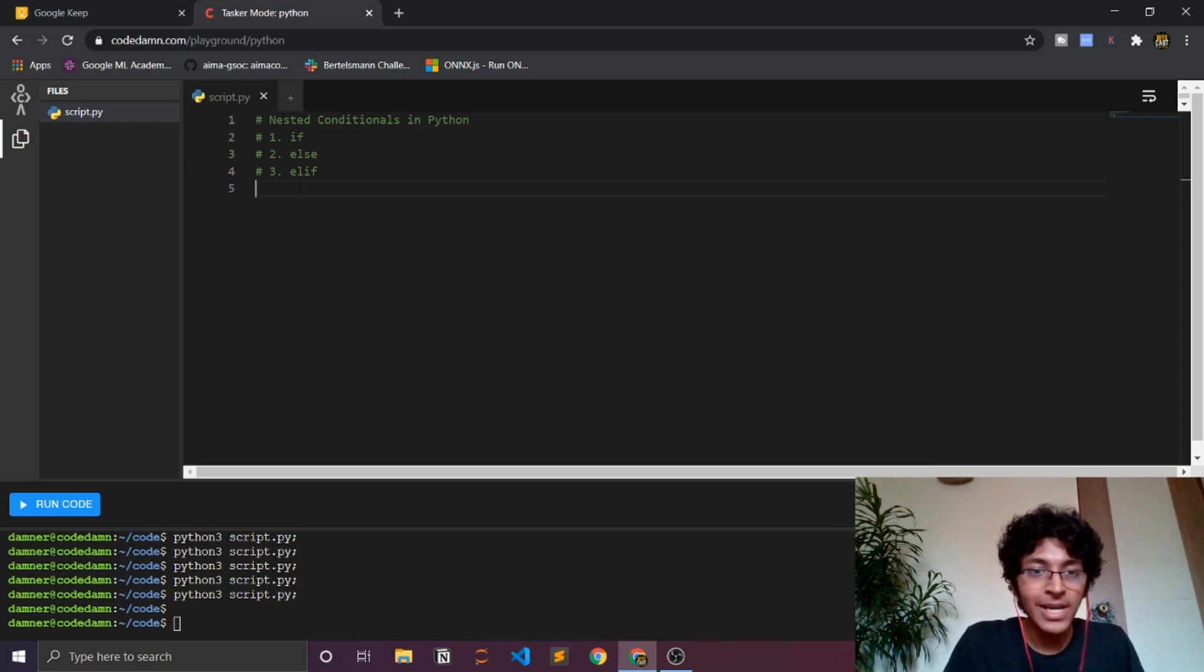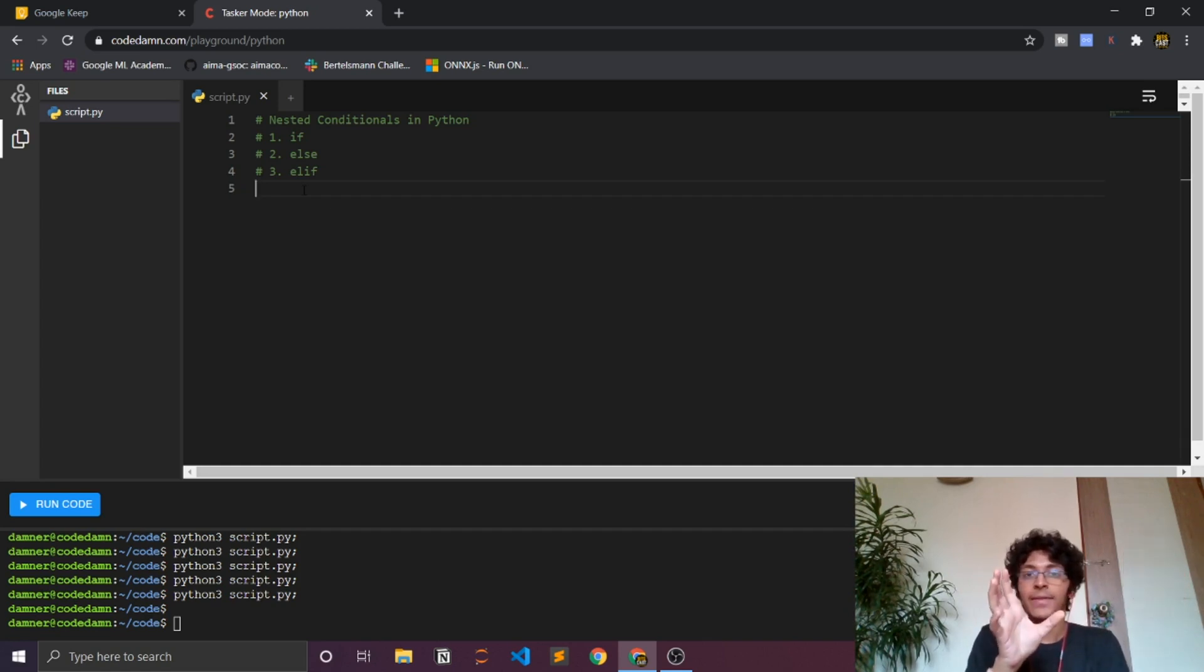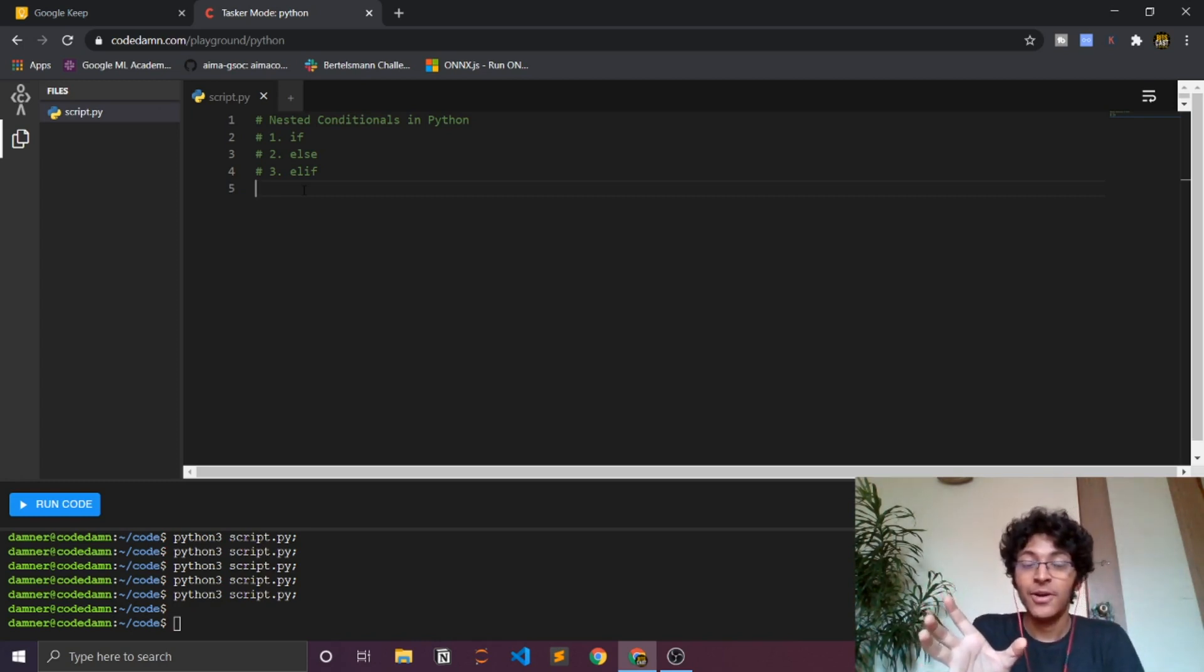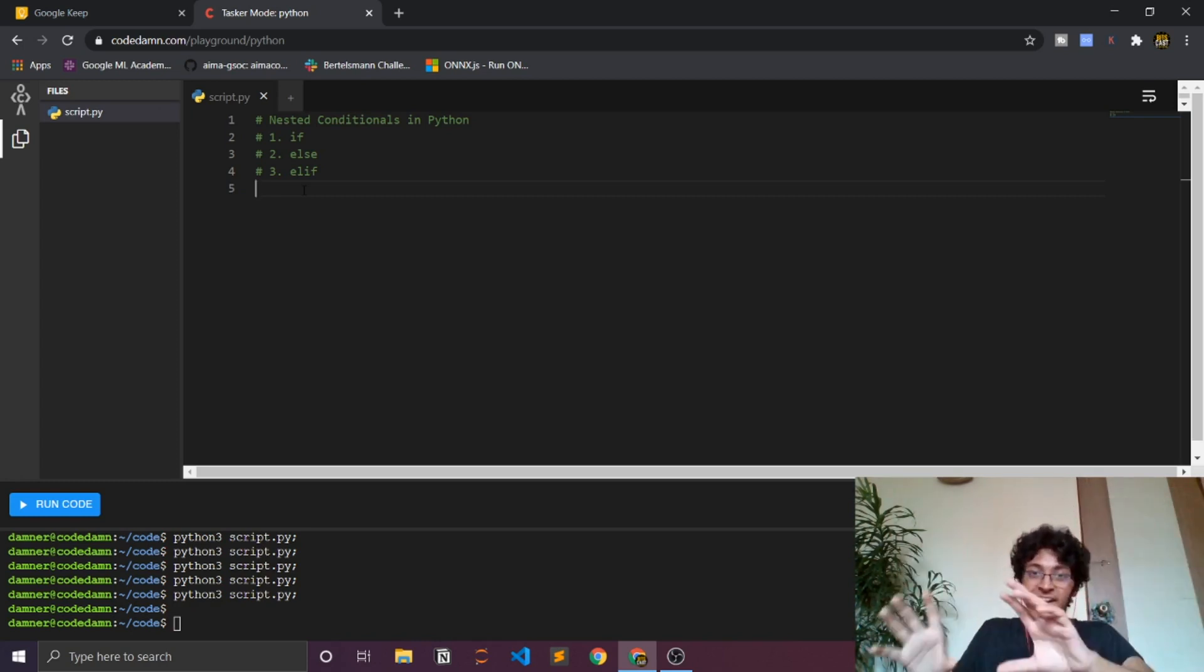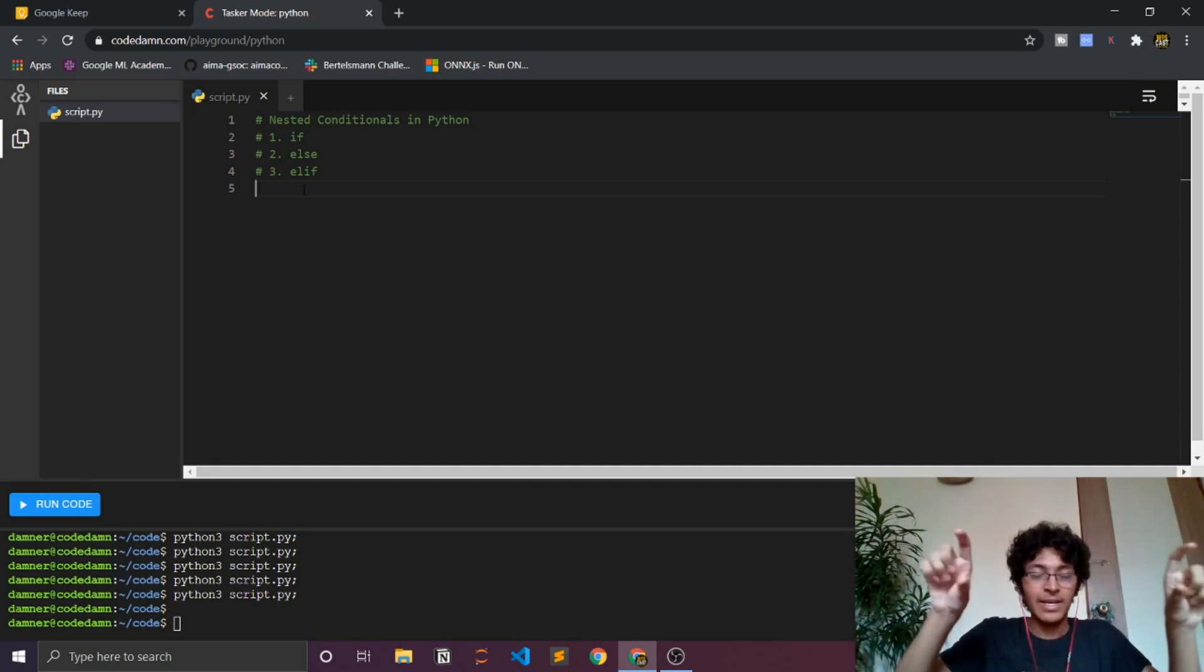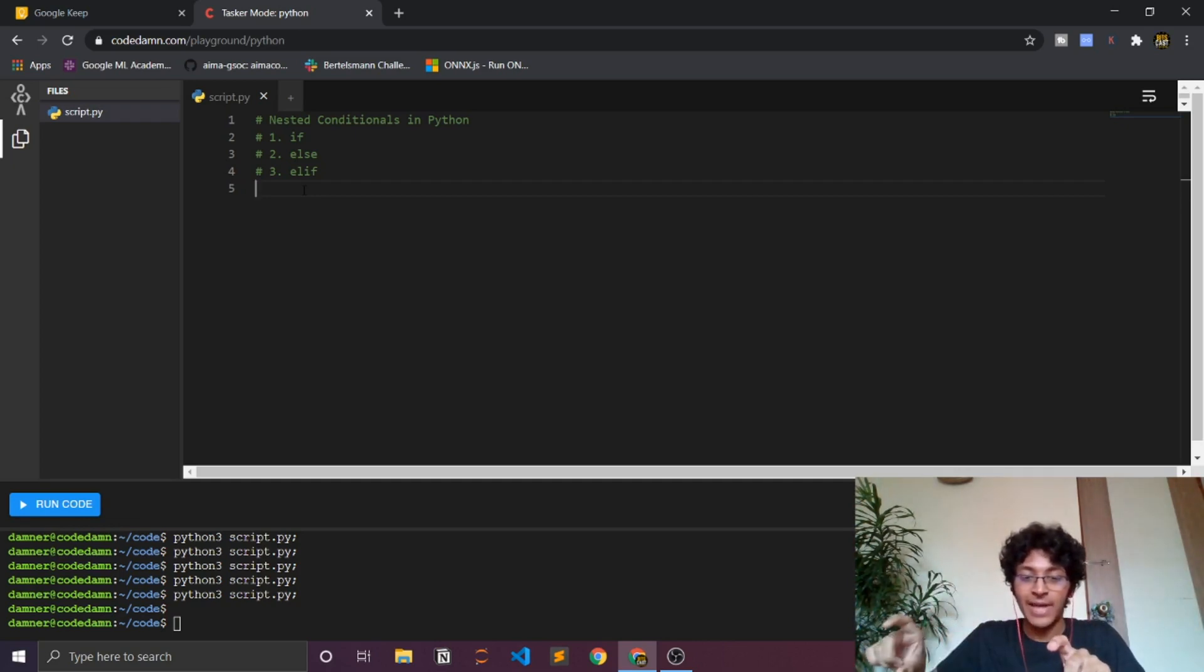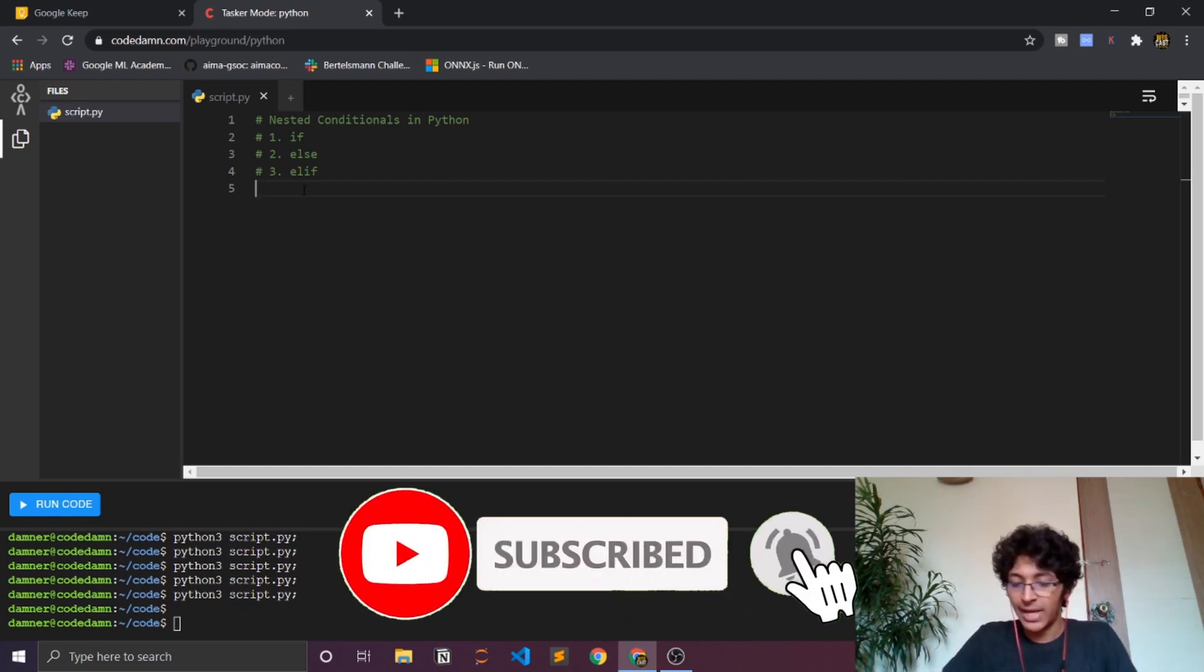Okay so basically what nested conditionals mean is that we are using one condition and inside of that we are using another condition. And then inside of that particular condition we can use another condition. This is basically a chain reaction. I have one thing and if that condition is true then I'll have another block of conditions. If that is true then another thing will happen and if that is not true I can have some else statement instead of the one if statement.